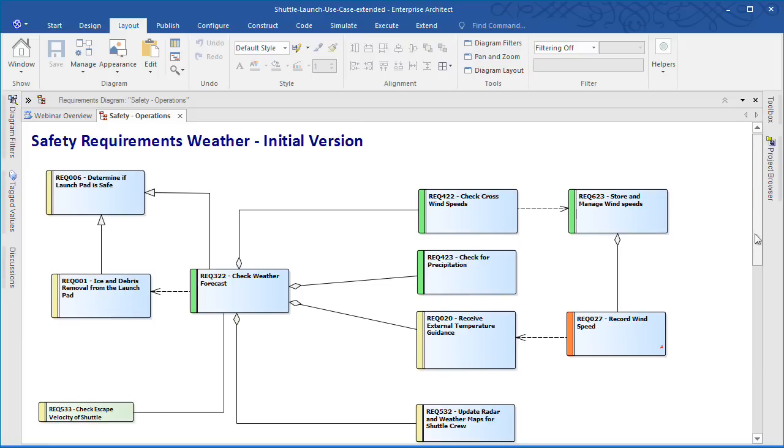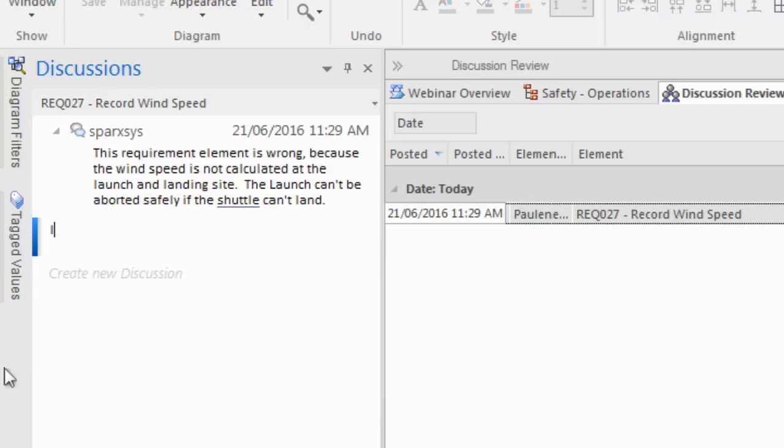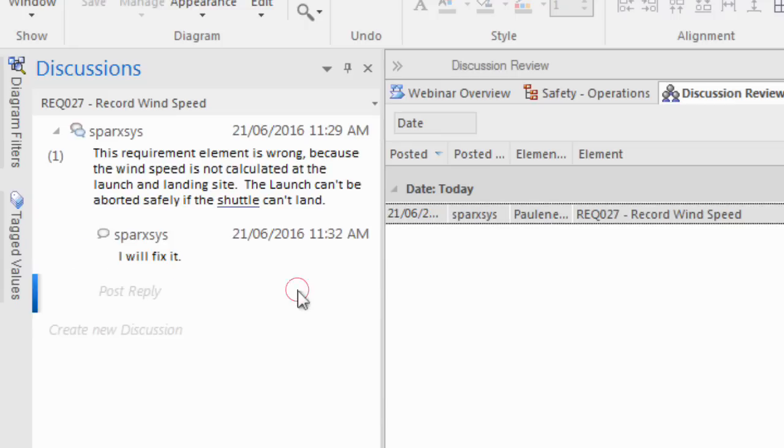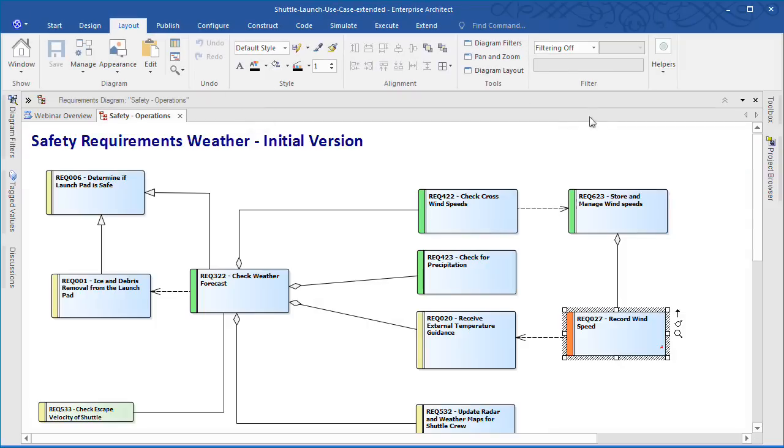Looking at the discussion section of Enterprise Architect I can see that someone on the team has identified that a requirement is incorrect. You can see that this requirement is wrong because the wind speed is not calculated at the launch and landing site. The launch can't be aborted safely if the shuttle can't land. So developers said they'll fix it.